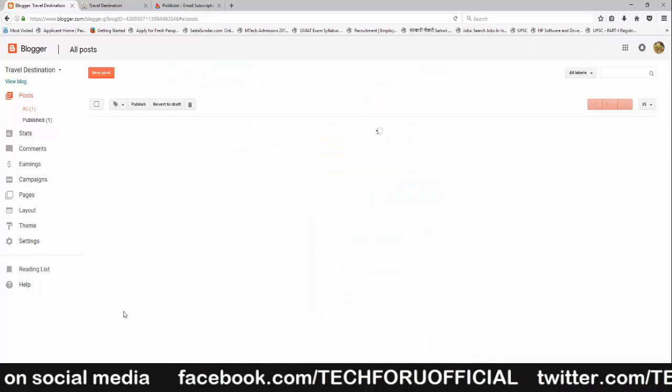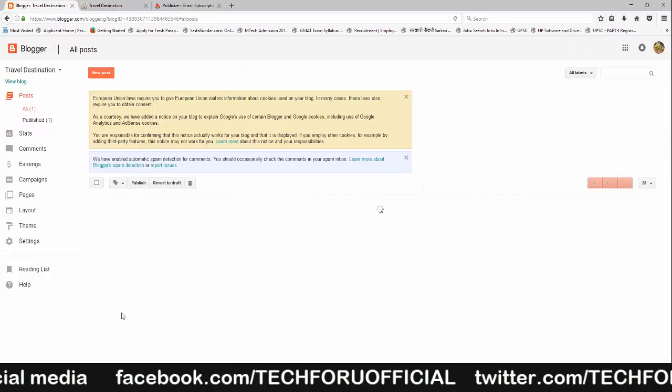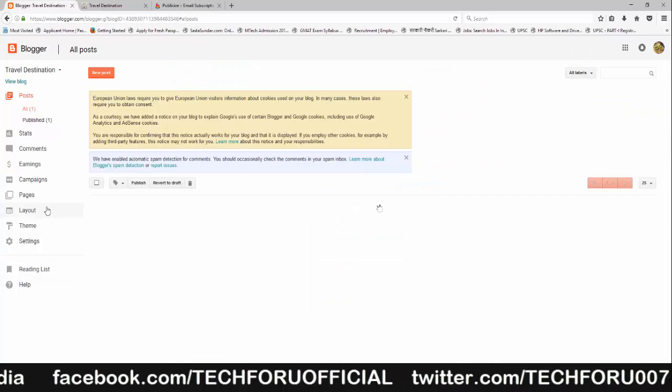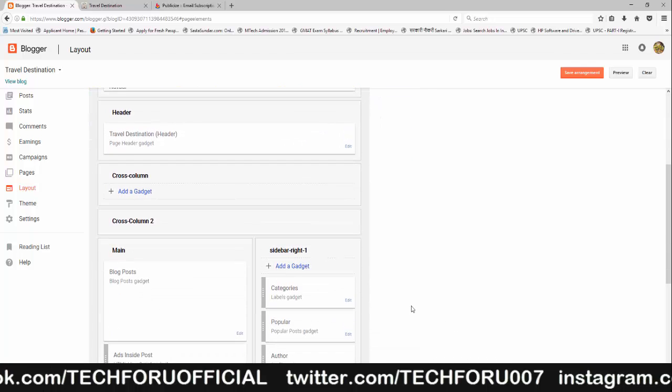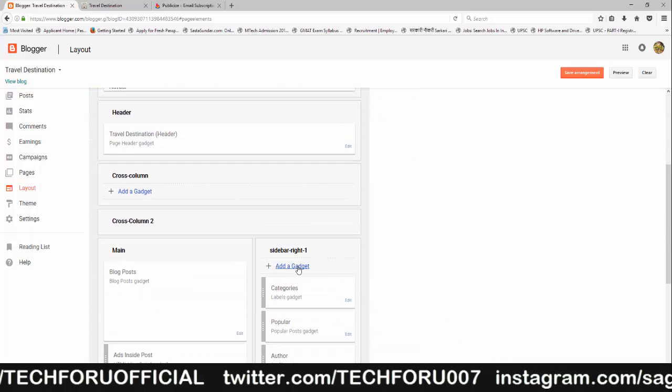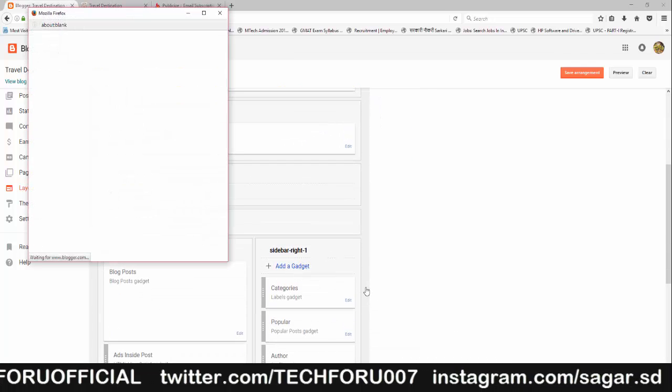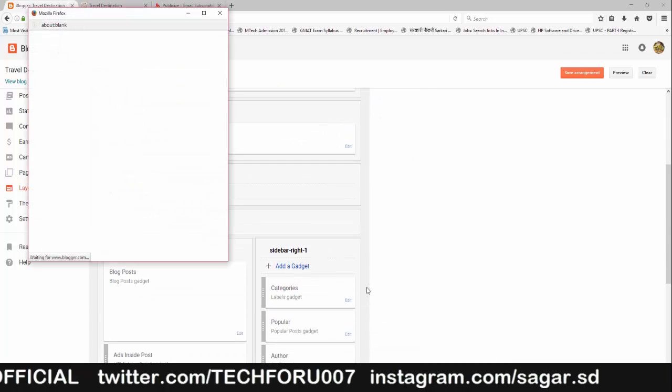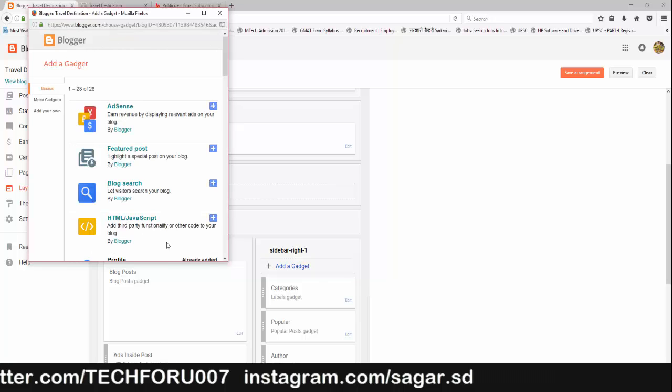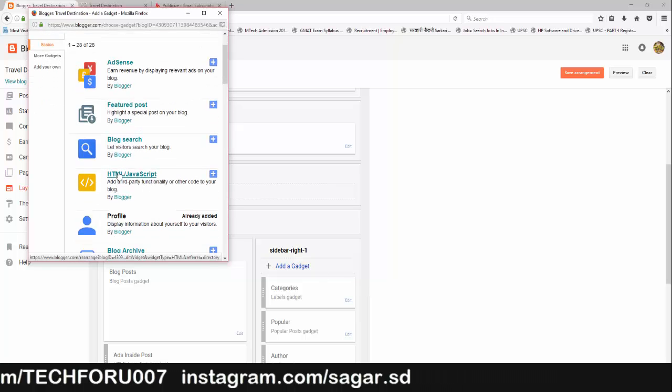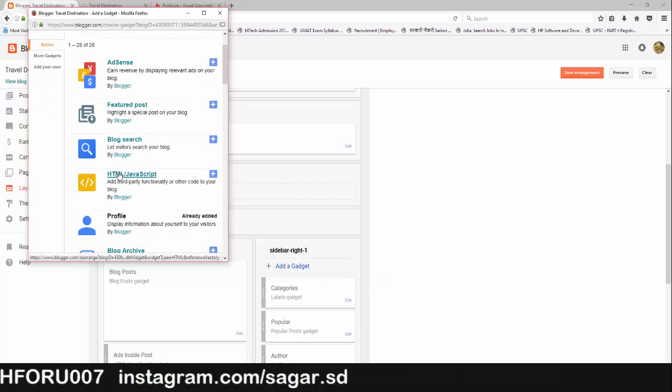Go to Blogger and click on Layout. Now click on Add a Gadget. Click on HTML JavaScript.